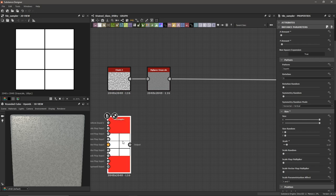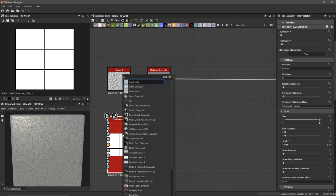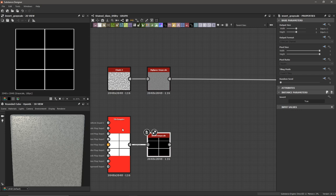Right now, if you put this in the height map, the white parts are what's going to stick out and the dark parts are going to sink in — we want the opposite of that. So I'm going to select my Tile Sampler node, hit spacebar, and add an Invert Grayscale. Now we have the opposite effect, creating our frame around the outside and our beams in the middle.